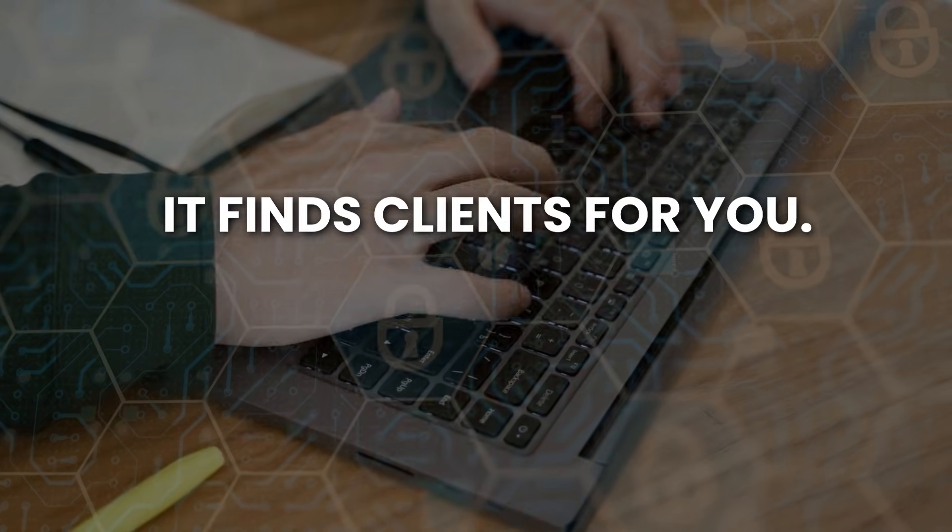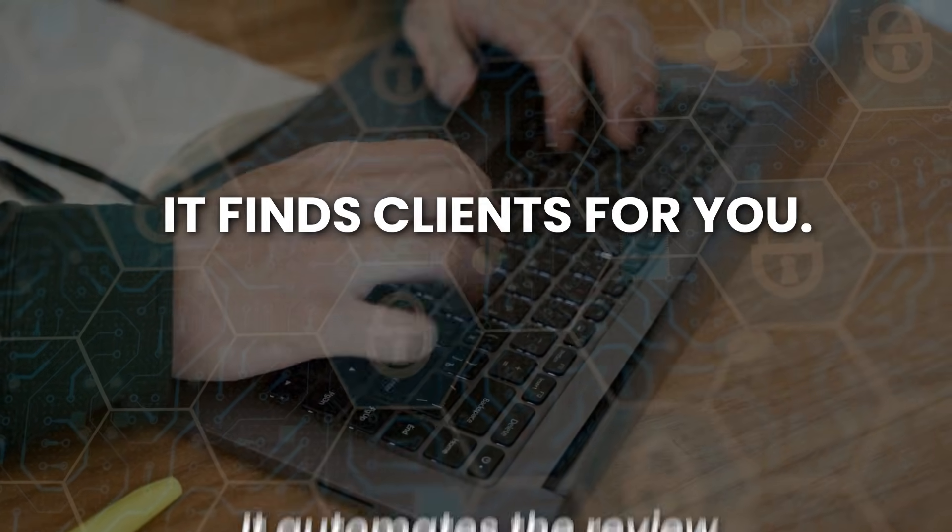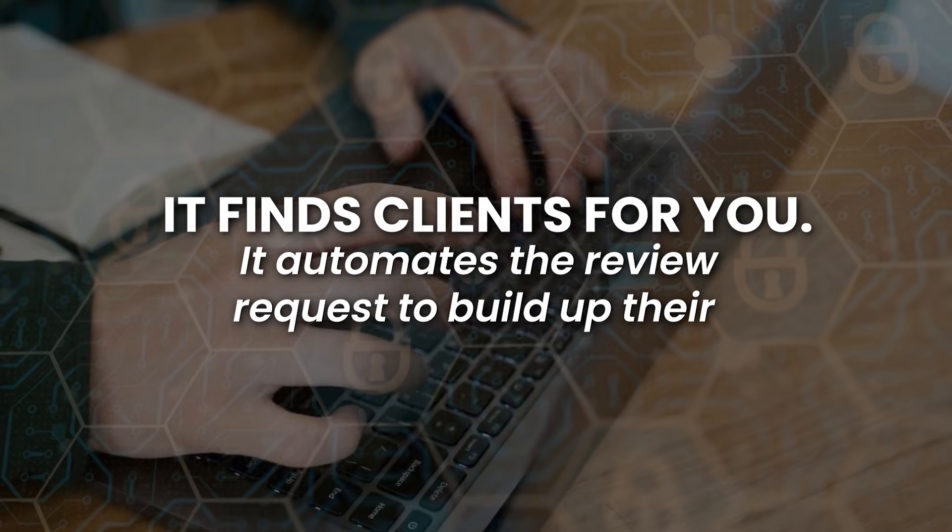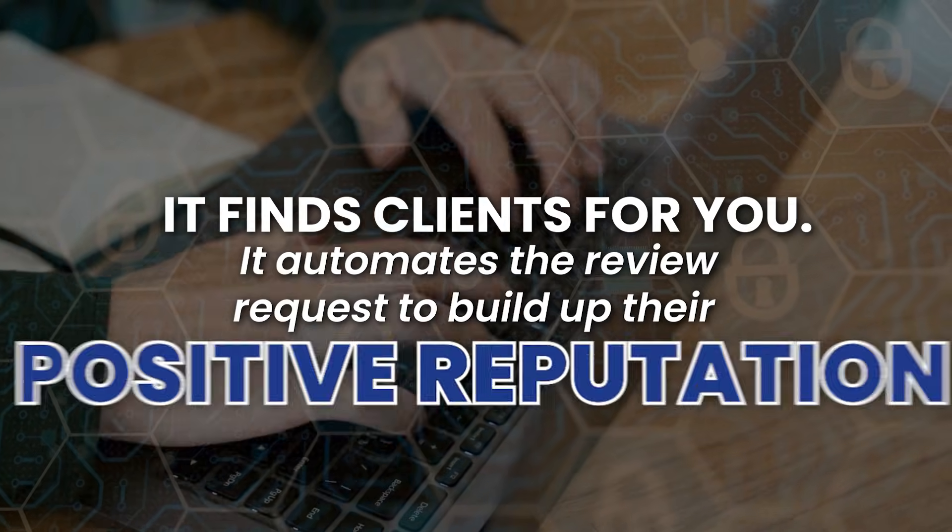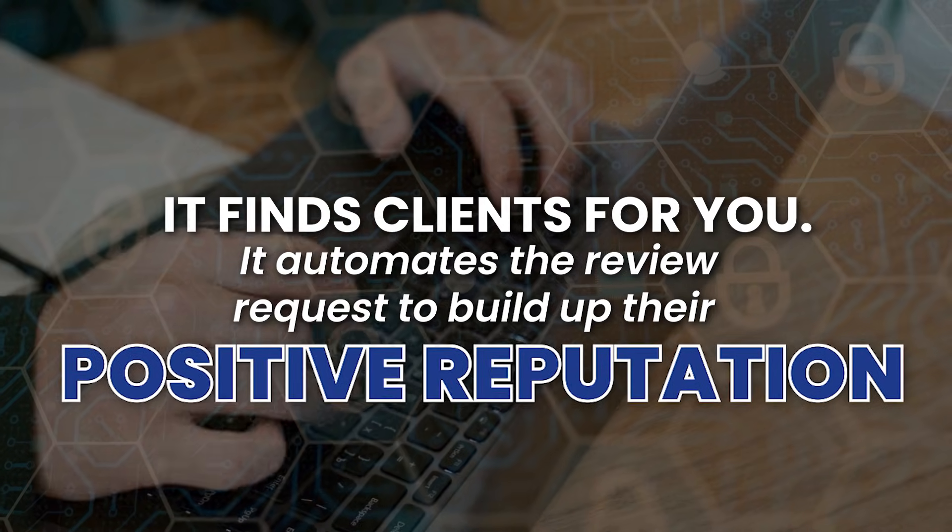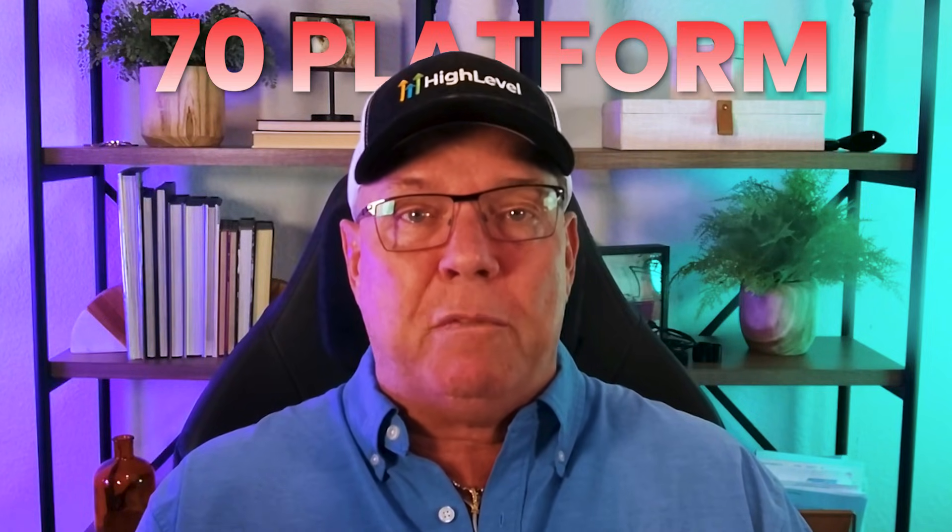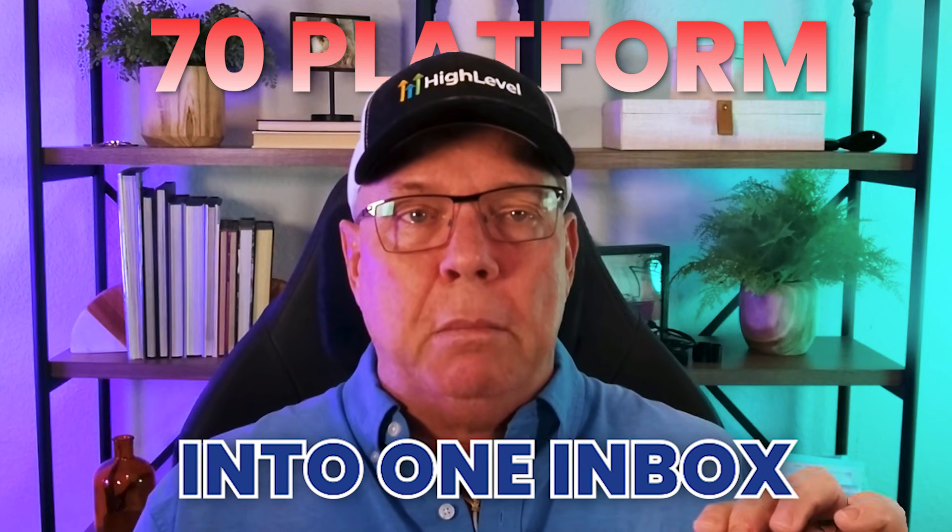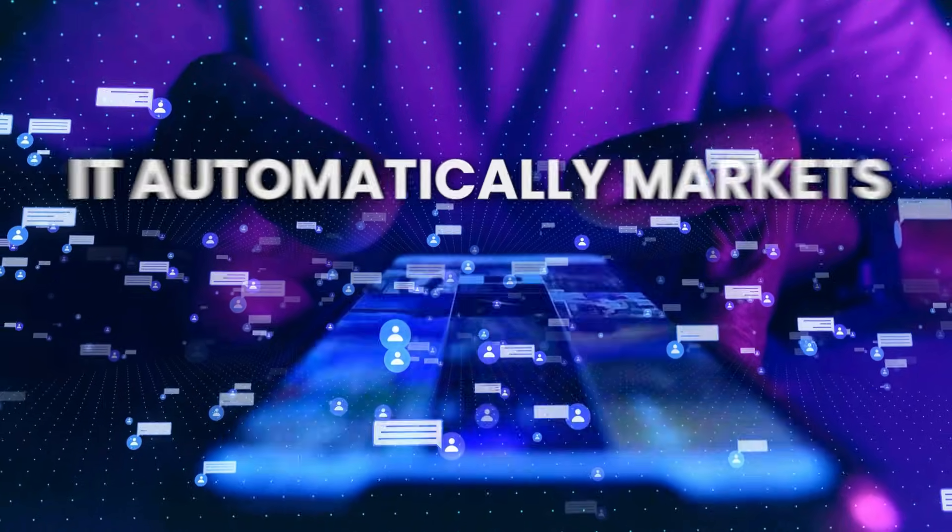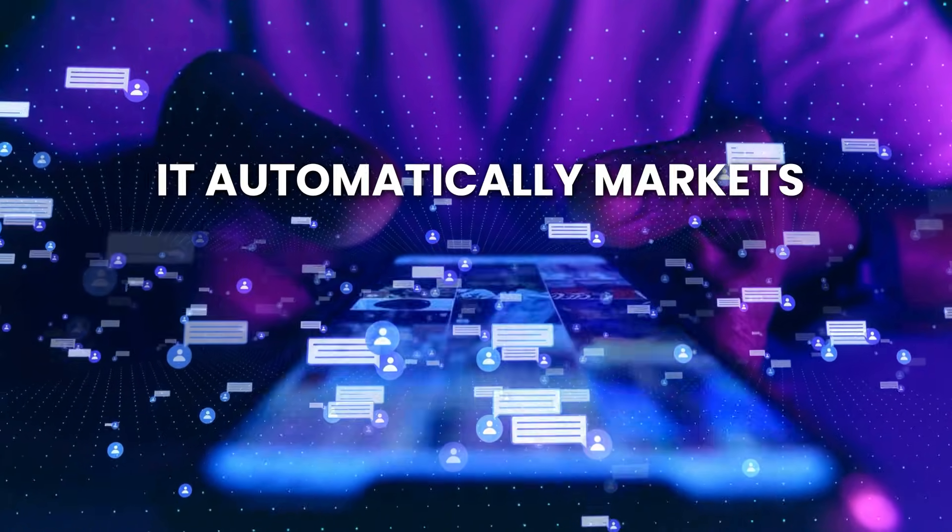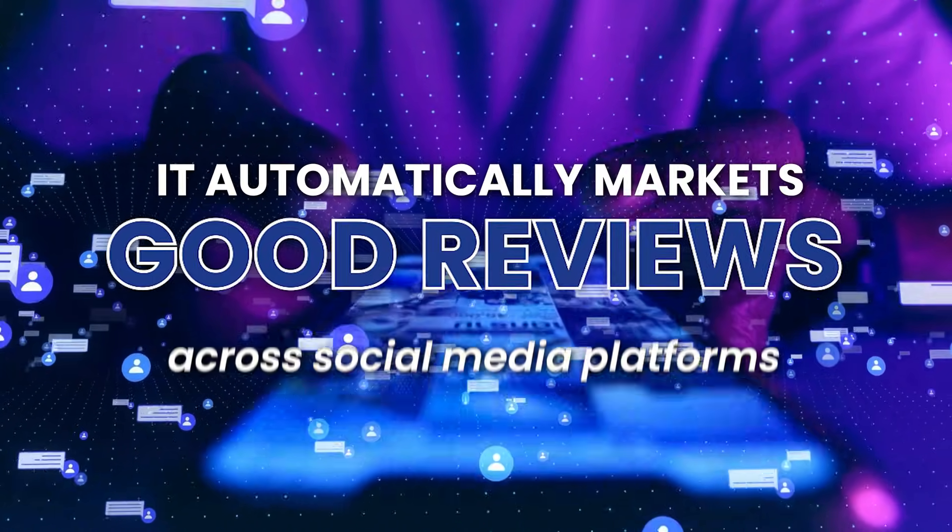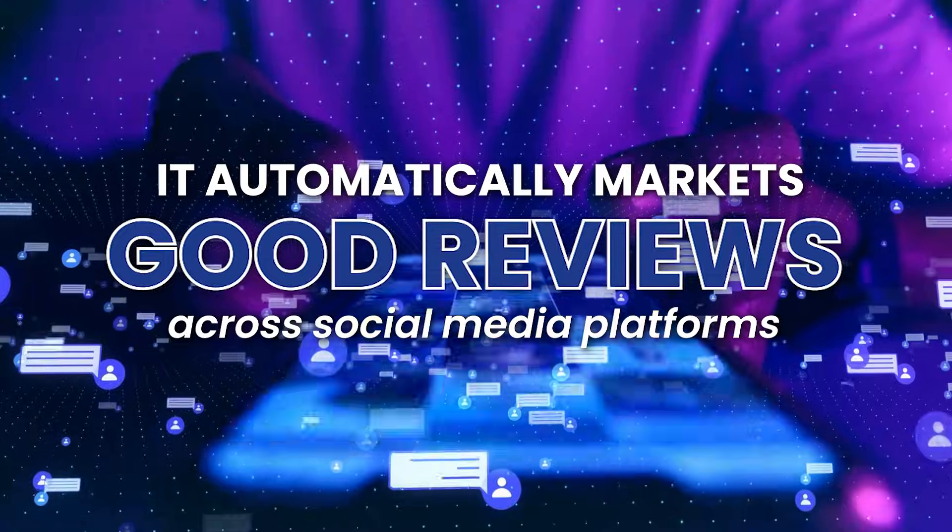This system does five key things that no business owner can do on their own. It finds clients for you. It automates the review requests to build up their positive reputation. It centralizes all reviews from over 70 platforms into one inbox. It automatically markets good reviews across social media platforms. And it showcases the best of the best reviews on their website to build trust. Instead of just telling you, let me show you exactly how this works right now.